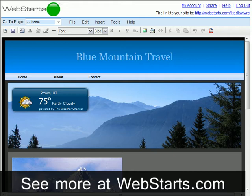The first step of search engine optimization is to upgrade to a pro account and register a domain name. If you haven't already done so, you may want to view the video titled "How to Add a Domain Name," which can be found in the Web Starts Help documentation or on the Videos page located on your dashboard.